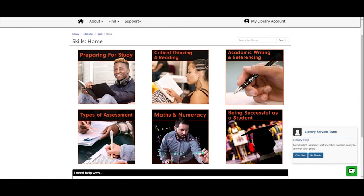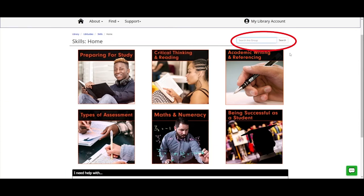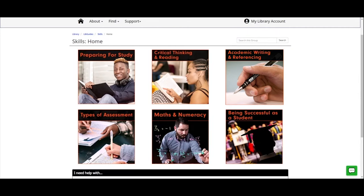While we're on this page, just before we click on any of these, I want to bring to your attention this search box at the top. These search boxes appear throughout the library web pages, and a really good thing to note is what it says in light grey. Here it says 'search this group', which means if you pop something into that search box it's going to search this group of skills resources. Taking note of what your search boxes are searching can be really helpful.